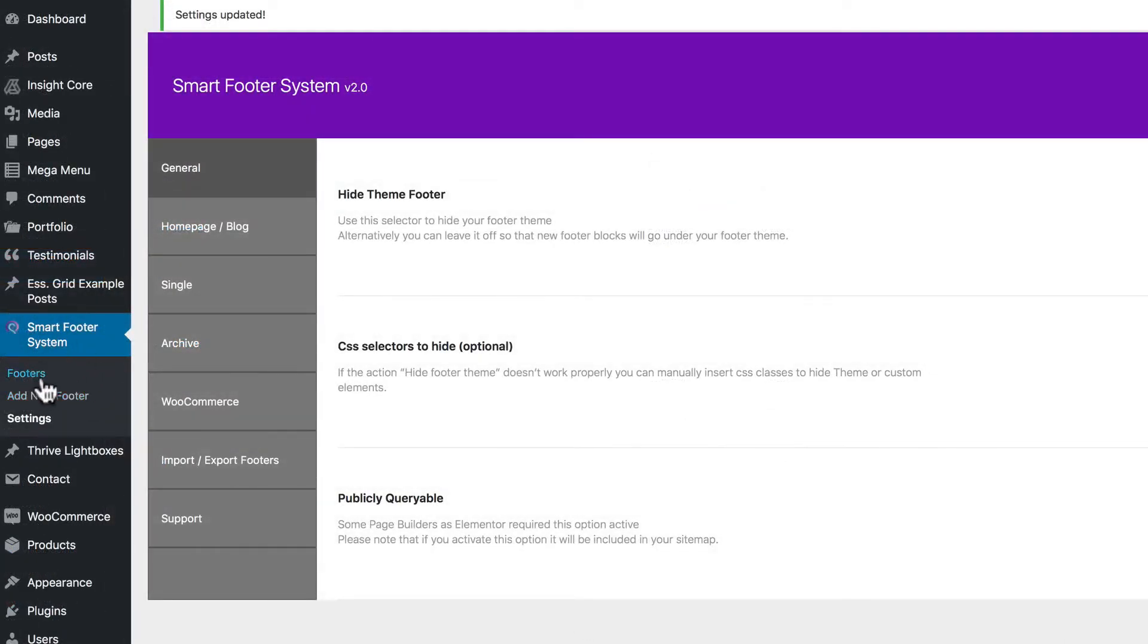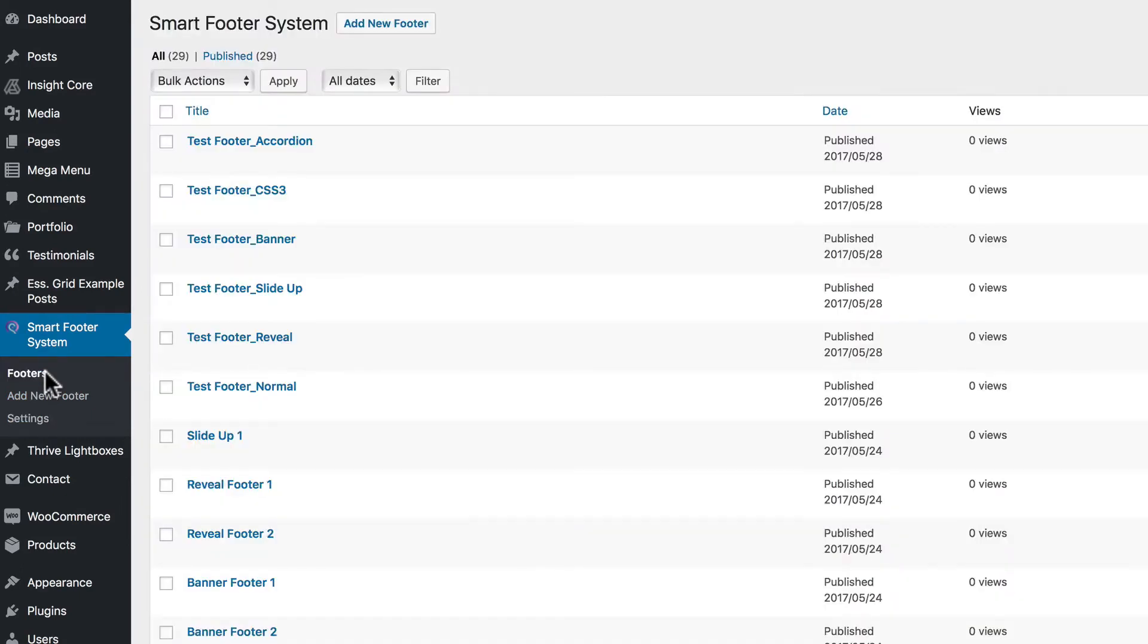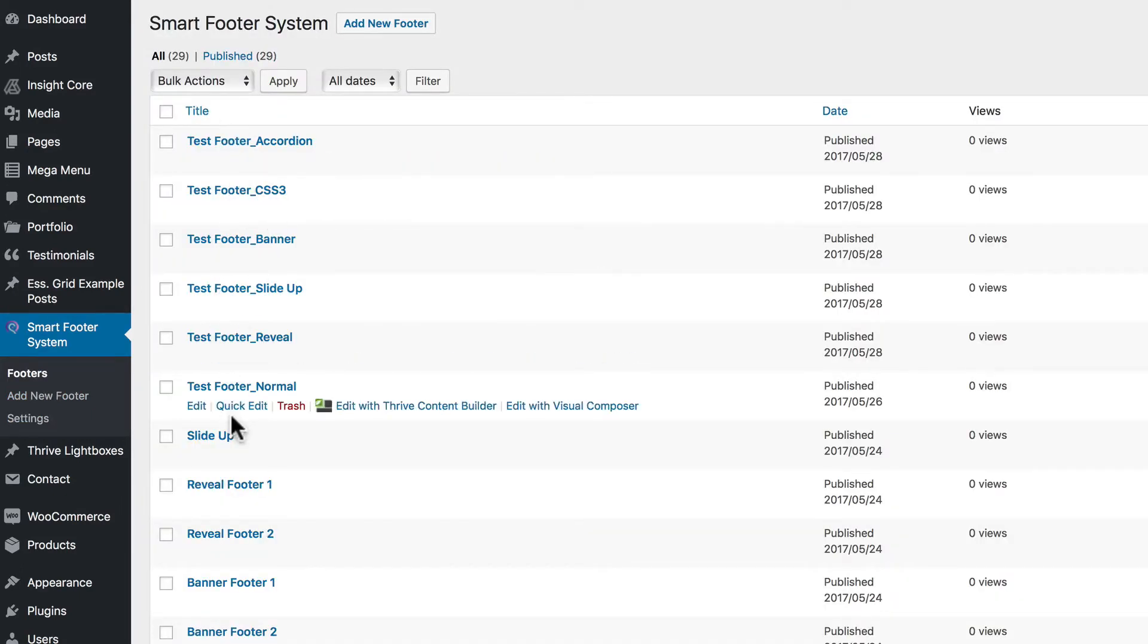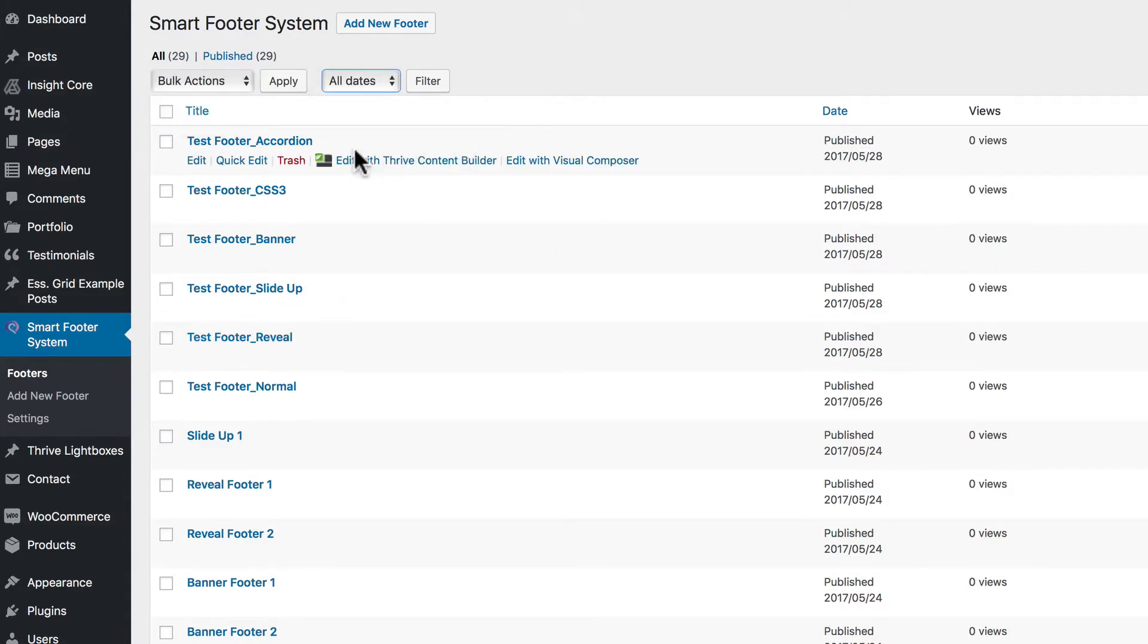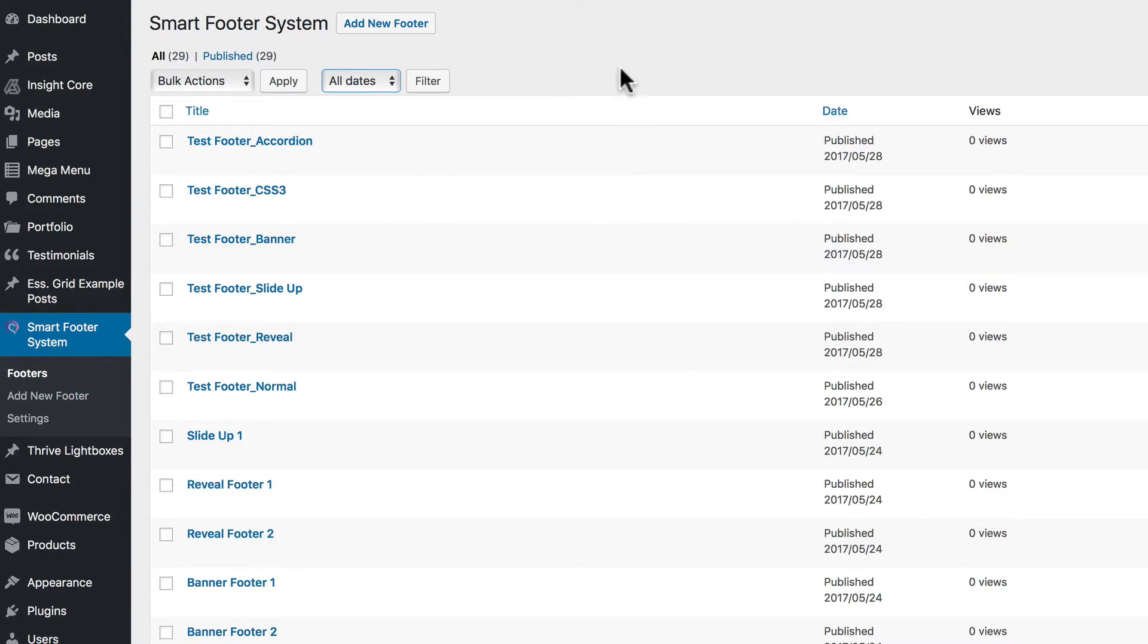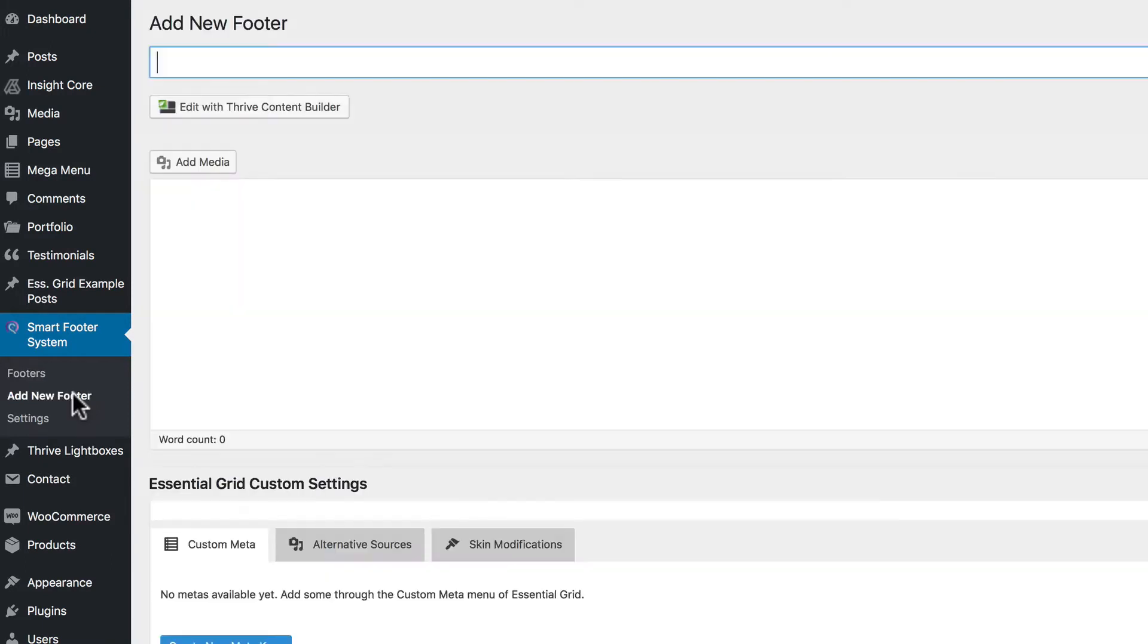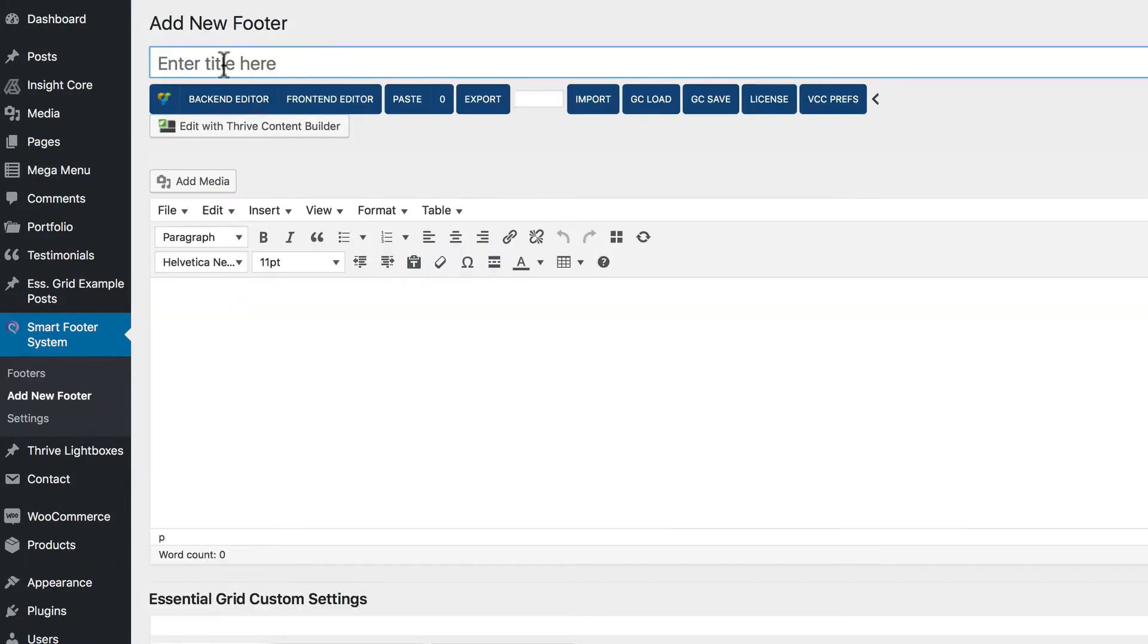Let's take a look at the Smart Footer System sidebar menu. The Footers submenu lists all of your footers, whether you've created them yourself or you've imported demo material. You can filter by dates. You can edit with third-party page builders or the Visual HTML WordPress editor. Now you click the Add New Footer button to create your footers.